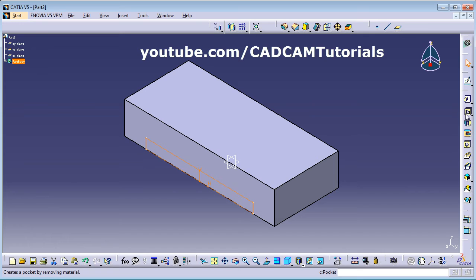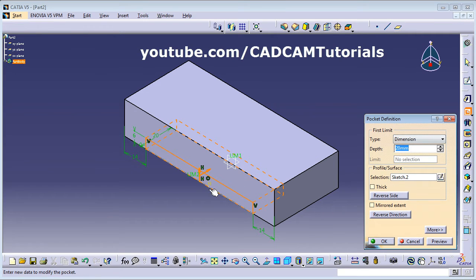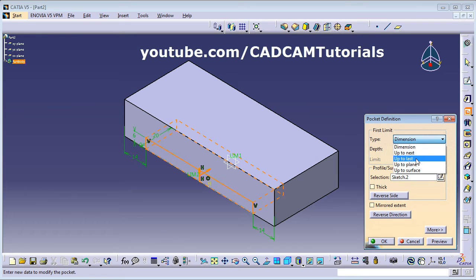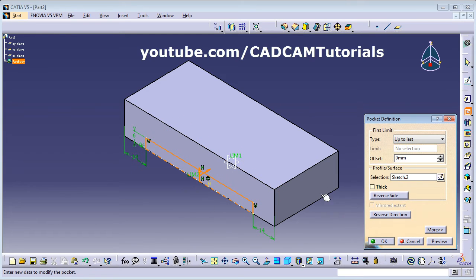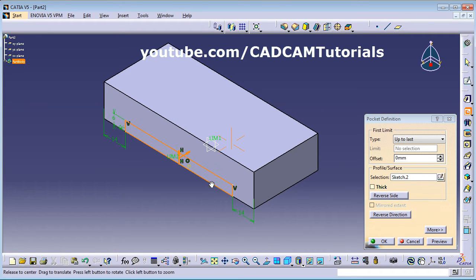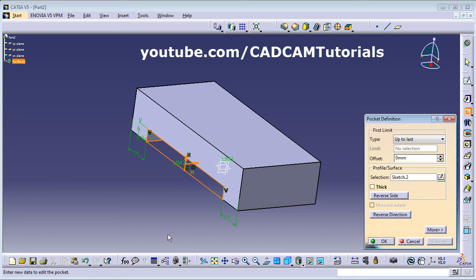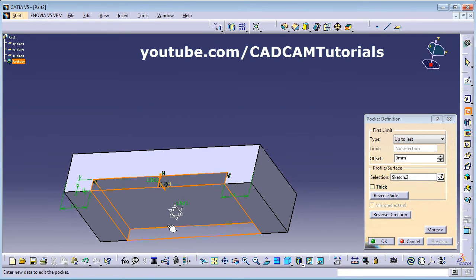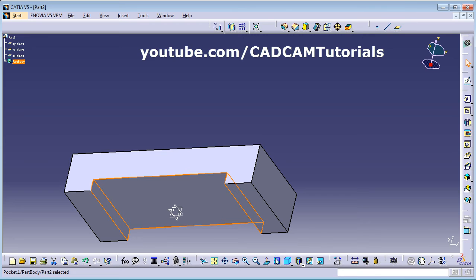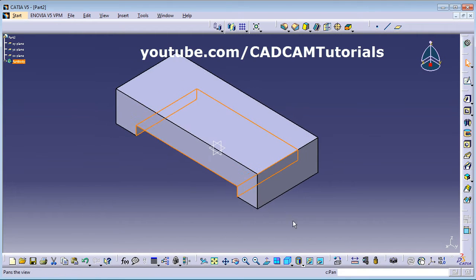Exit the workbench. We want to cut it, so click on Pocket. Set the depth to Up to Last so it cuts completely through. Preview confirms the full cut. Click OK.